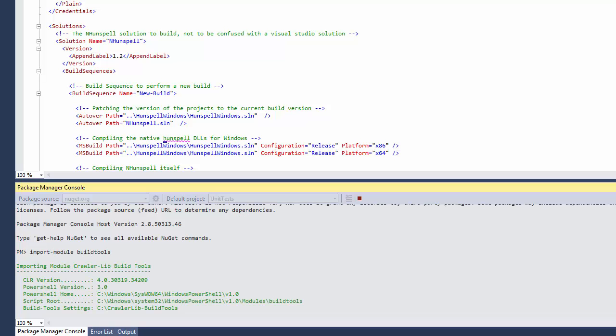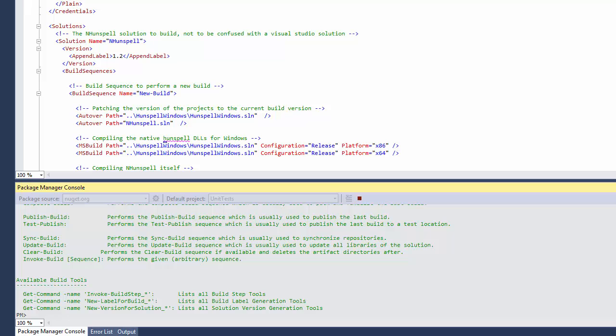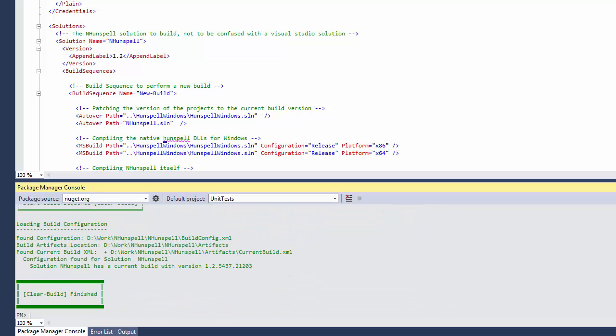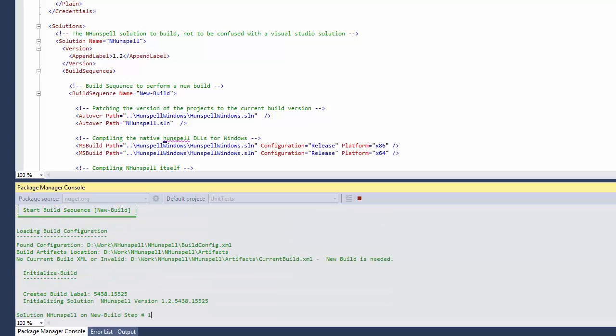As before, I import the build tools module. Then, I execute the clear build and publish build commands to perform the build.